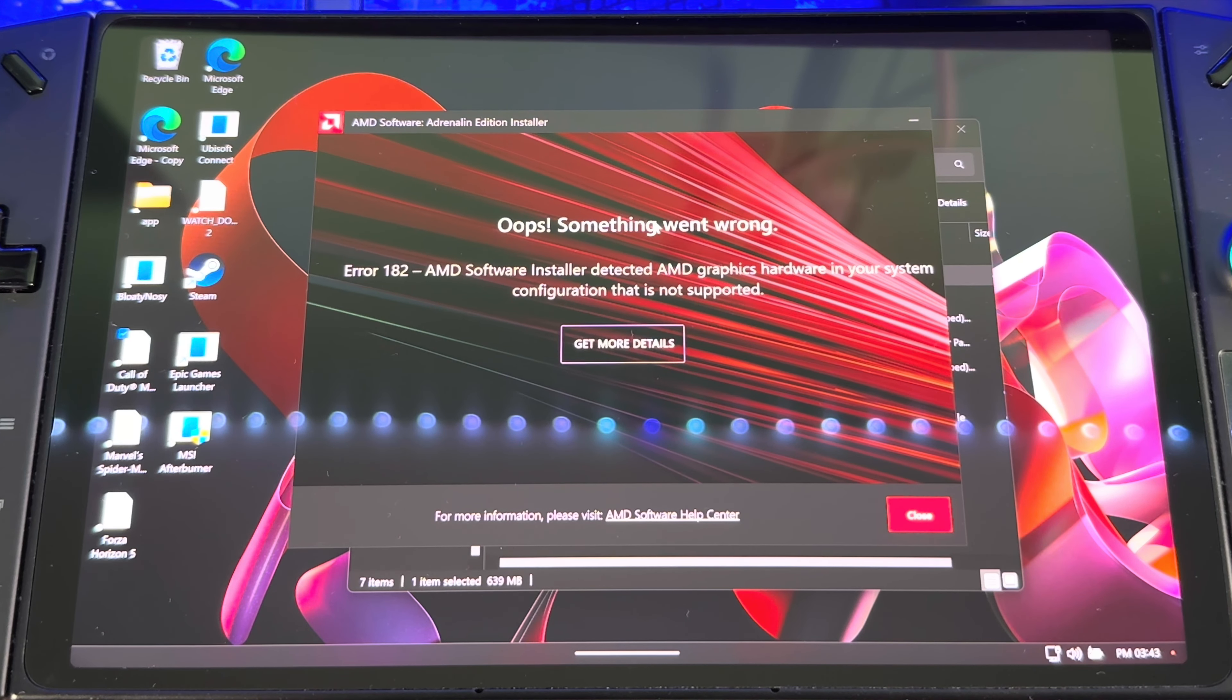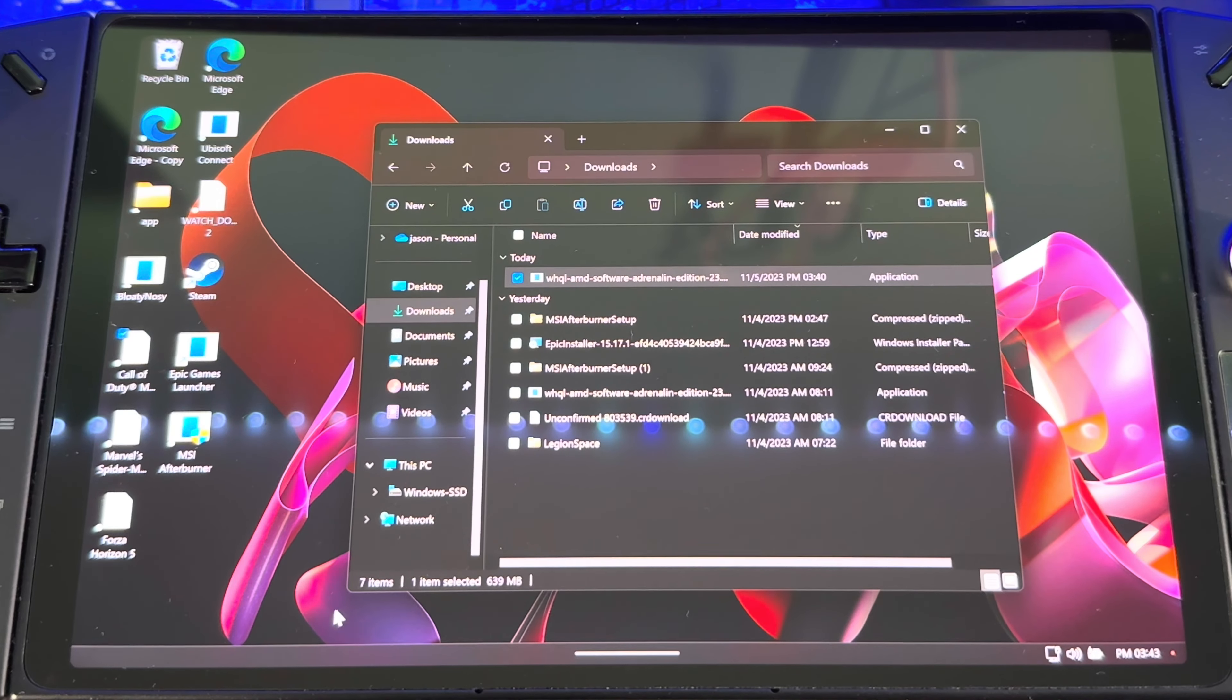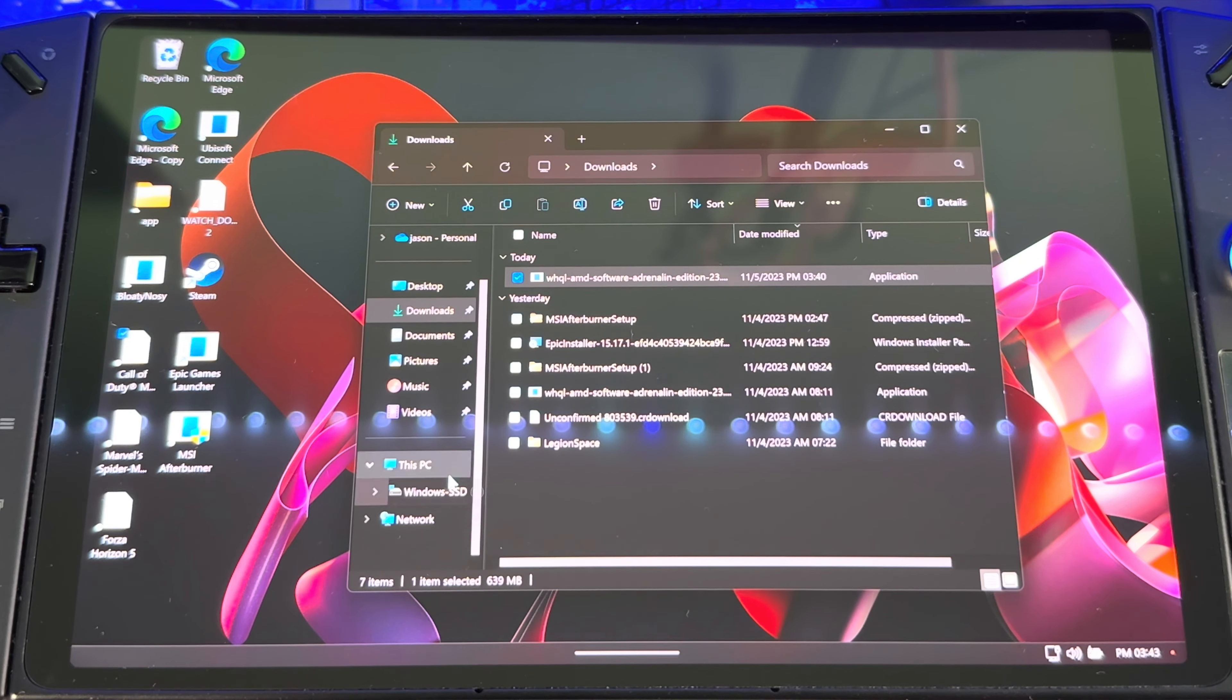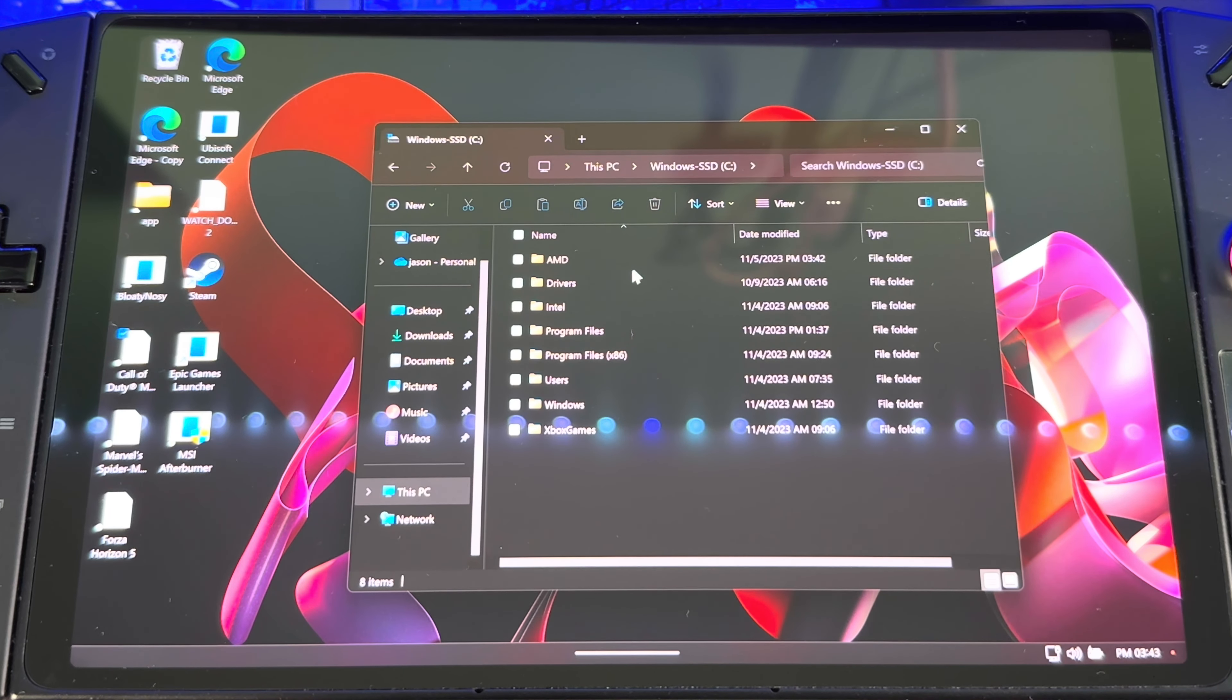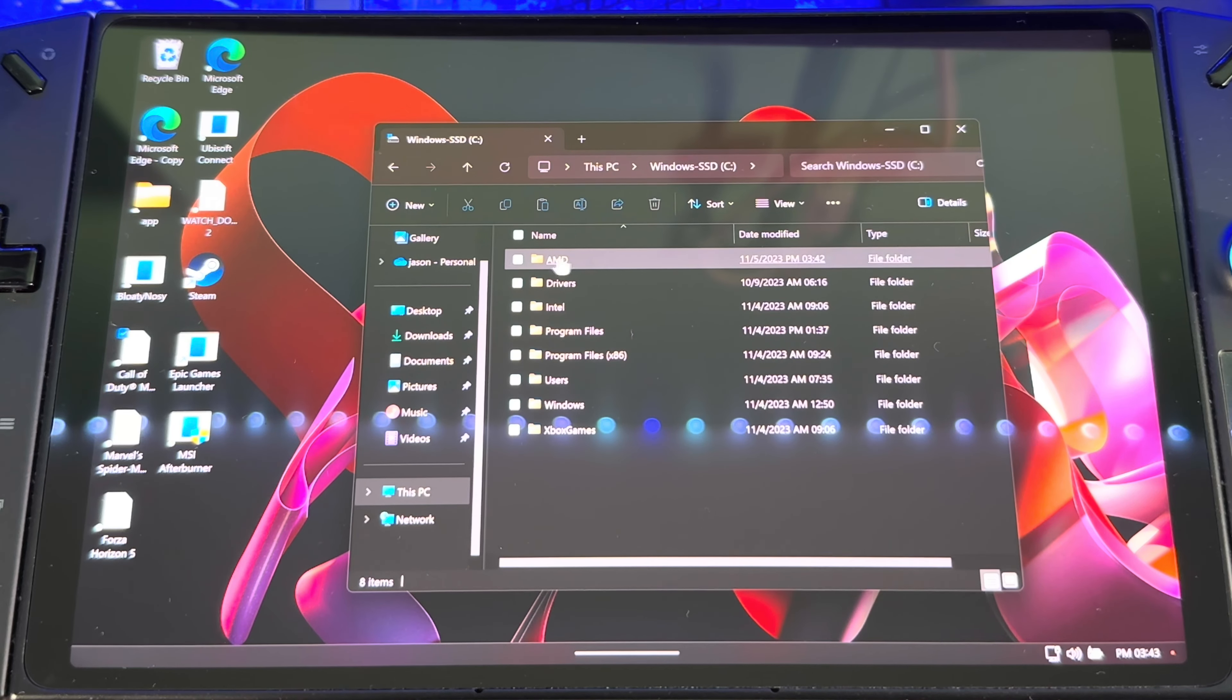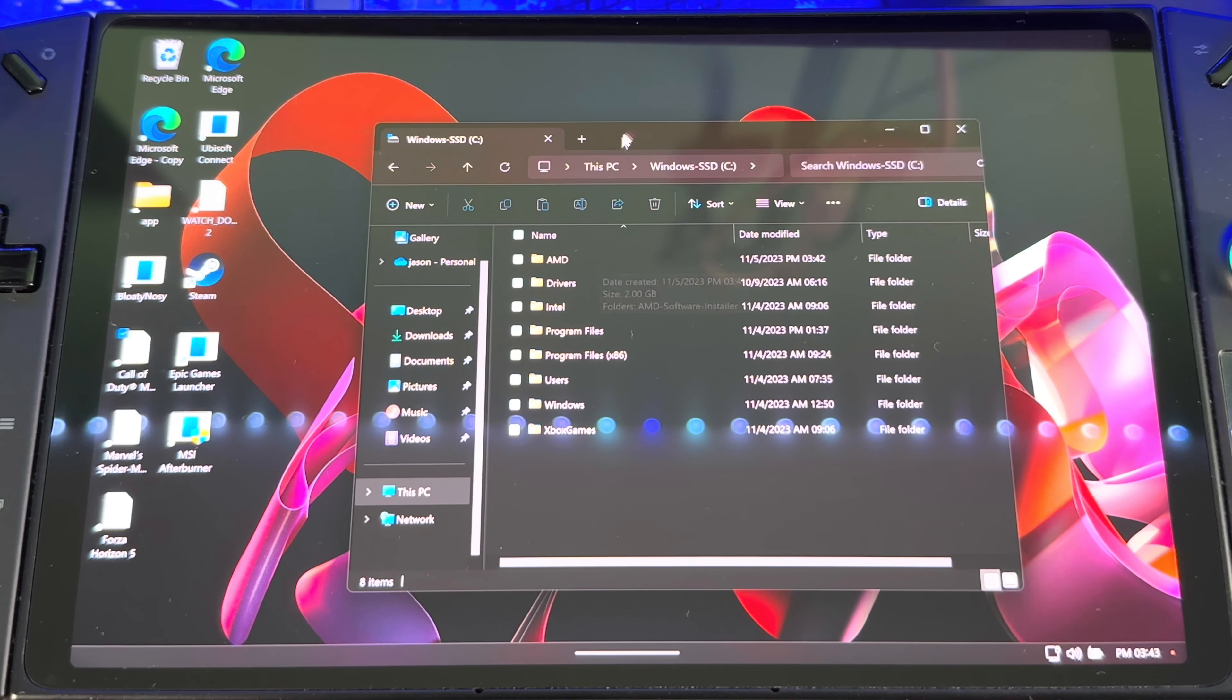It should fail. So when you run it, it's gonna fail the first time. Oops, something went wrong. So that's when you want to close that. So now when you go back to This PC, now you see a new AMD folder, right? So that's what we want.